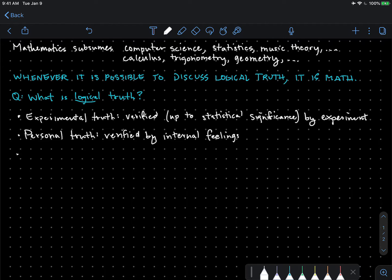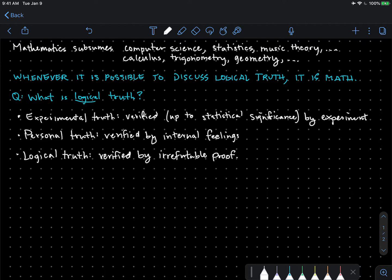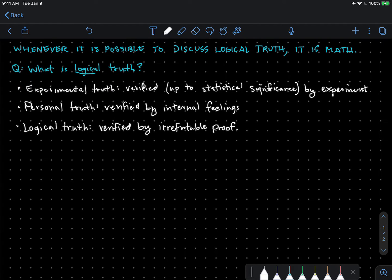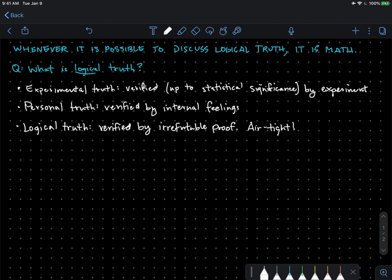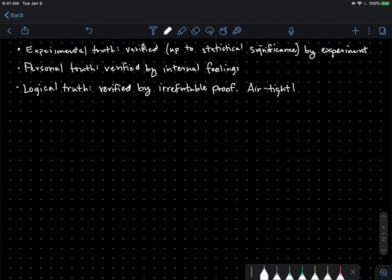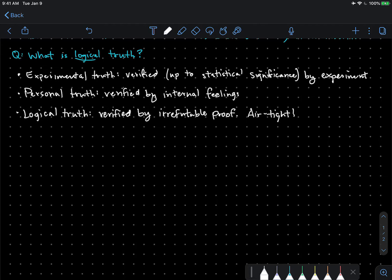You can have logical truth, verified by irrefutable proof. When I say irrefutable, I mean not that there are so many examples that it's statistically significant, but that there is an airtight argument for something to hold. Very few experimental sciences end up having irrefutable proof of certain things. That doesn't mean they're not true. It just means they are not logically true in this same way.